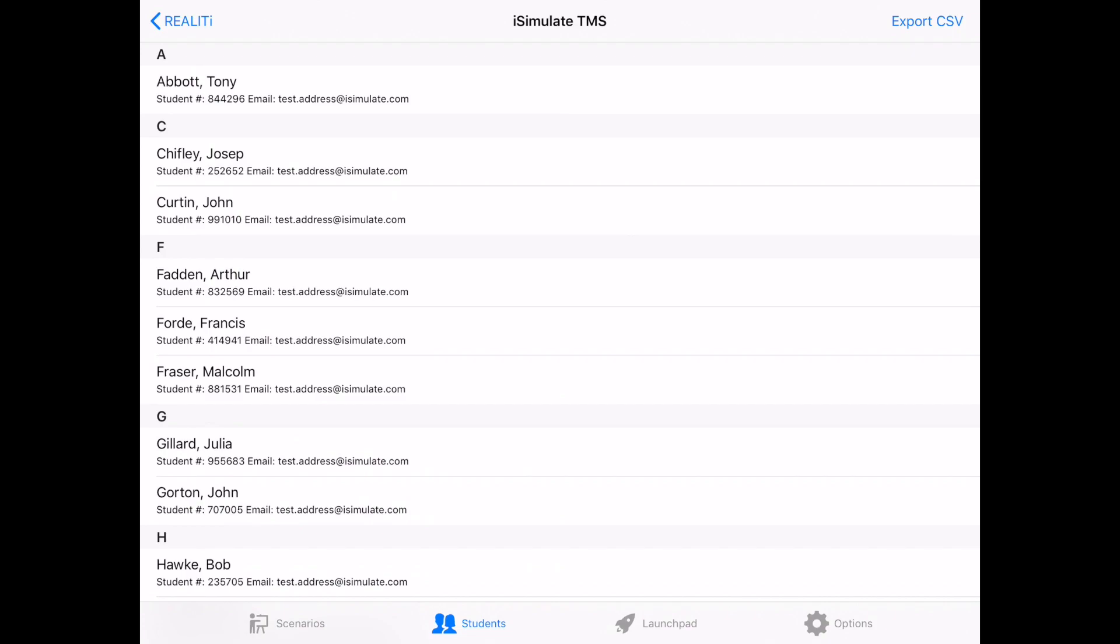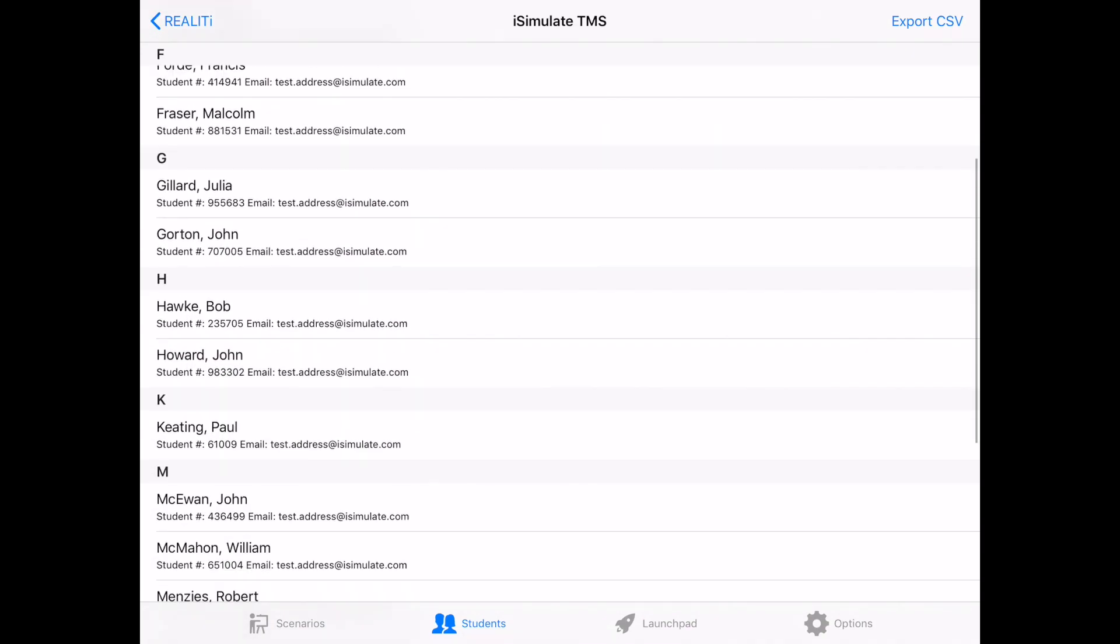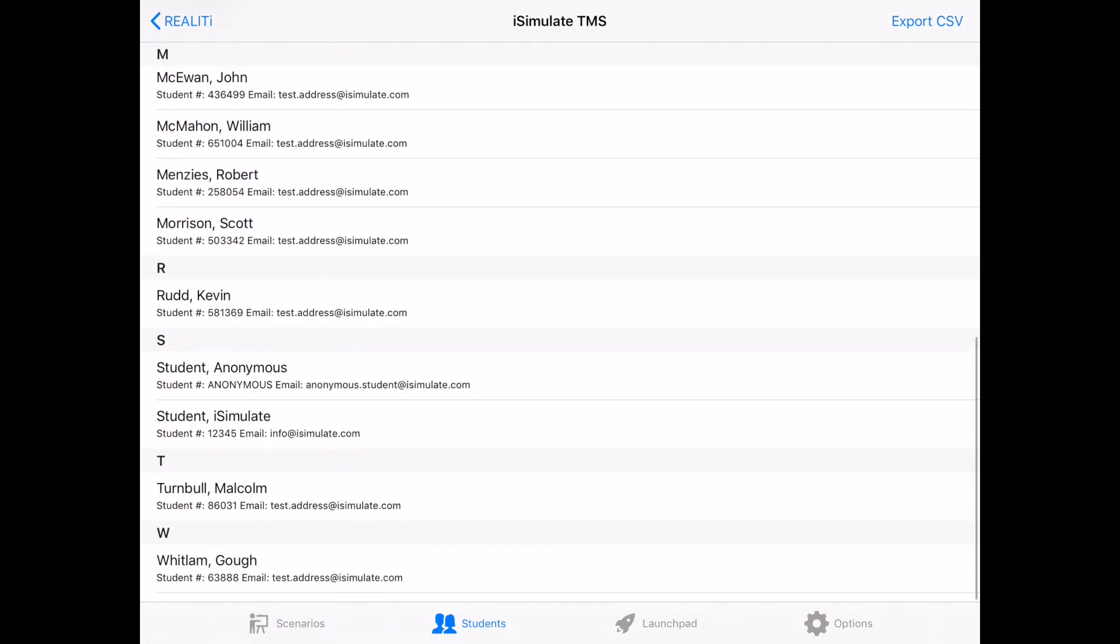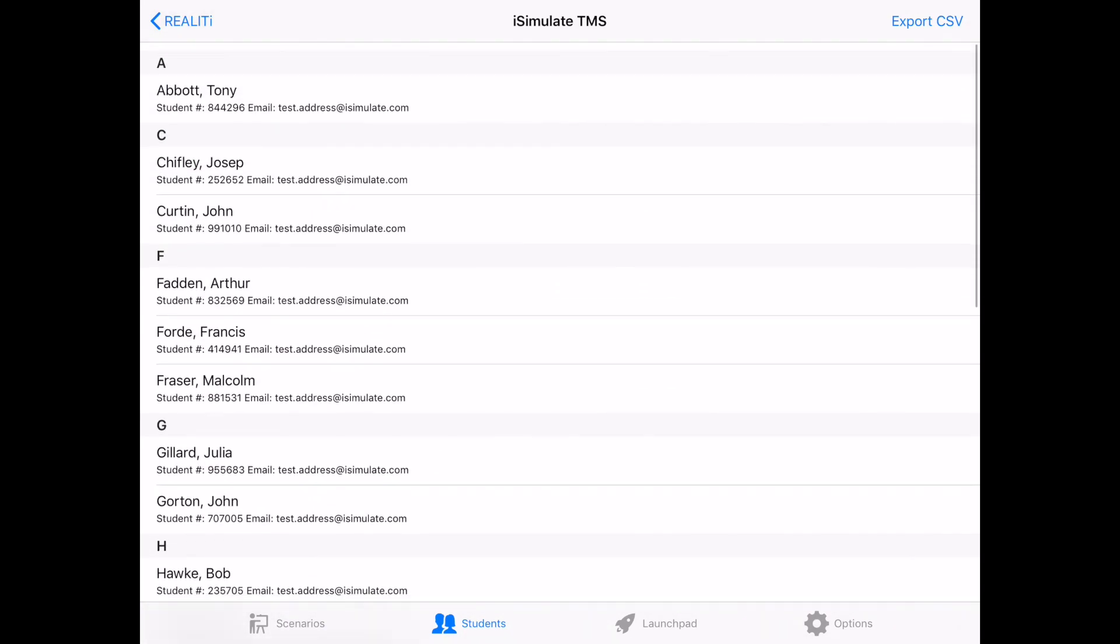The second page is the students. And this is where all the students that have been entered into the system are. And again, we can scroll through them.